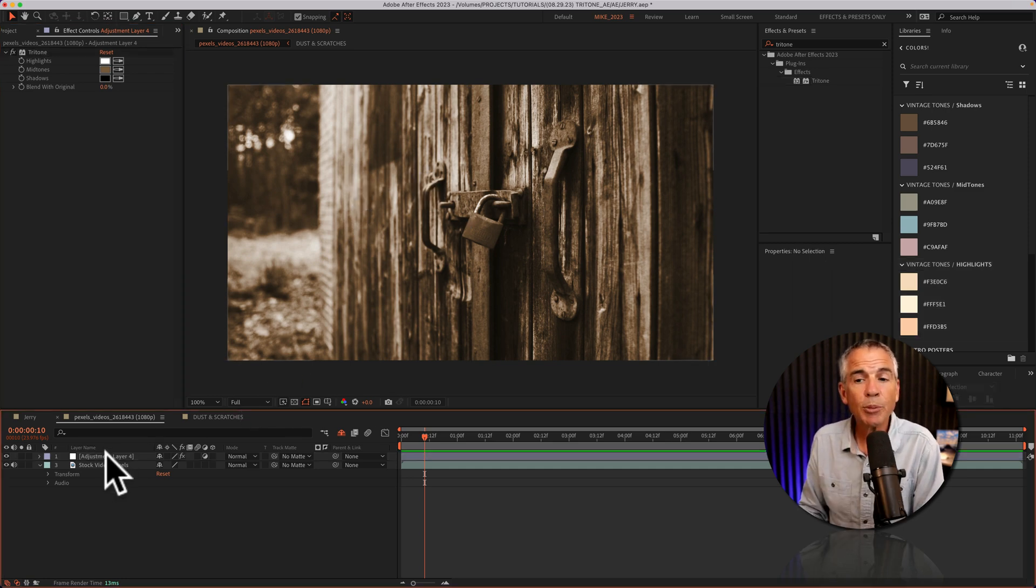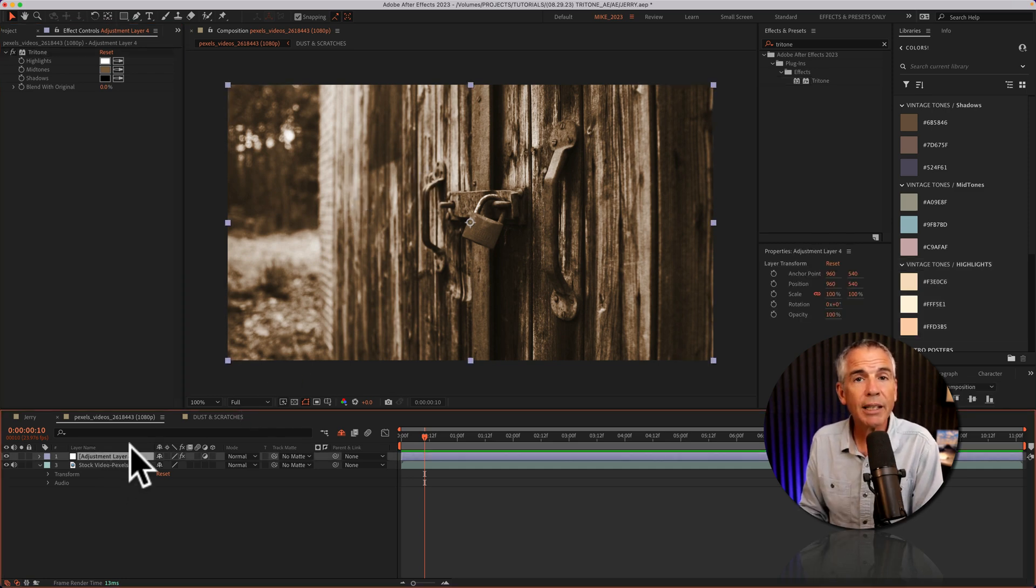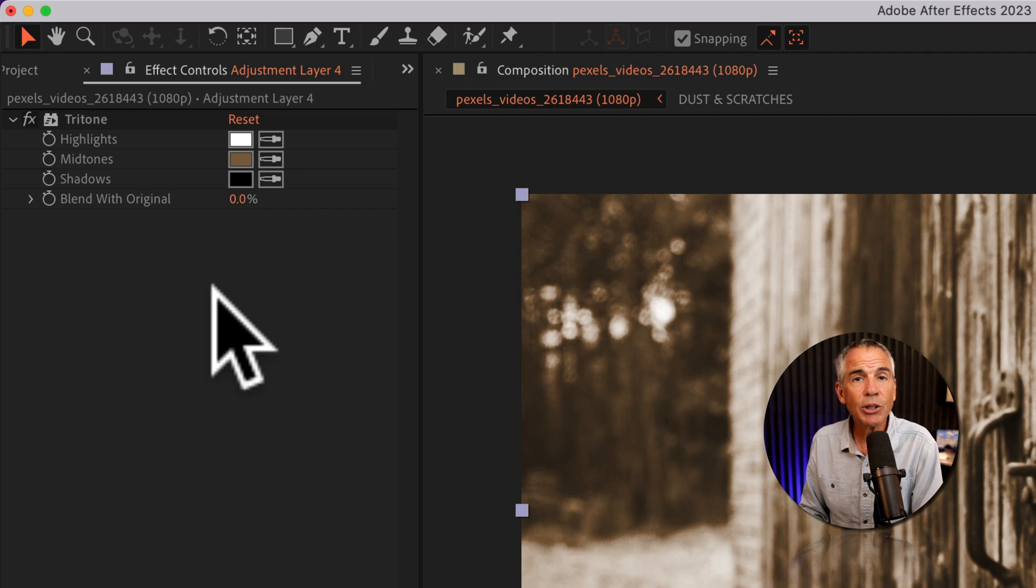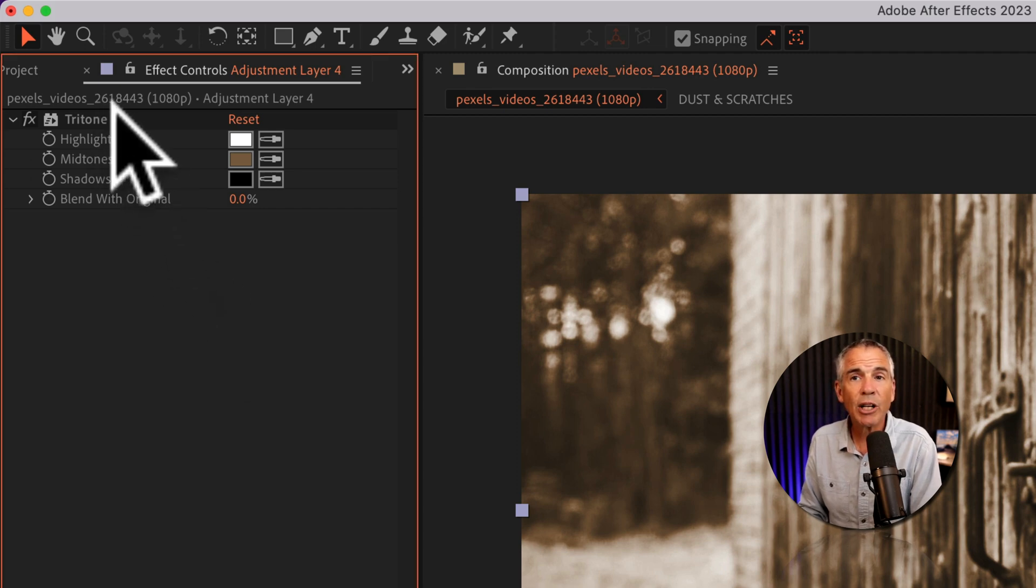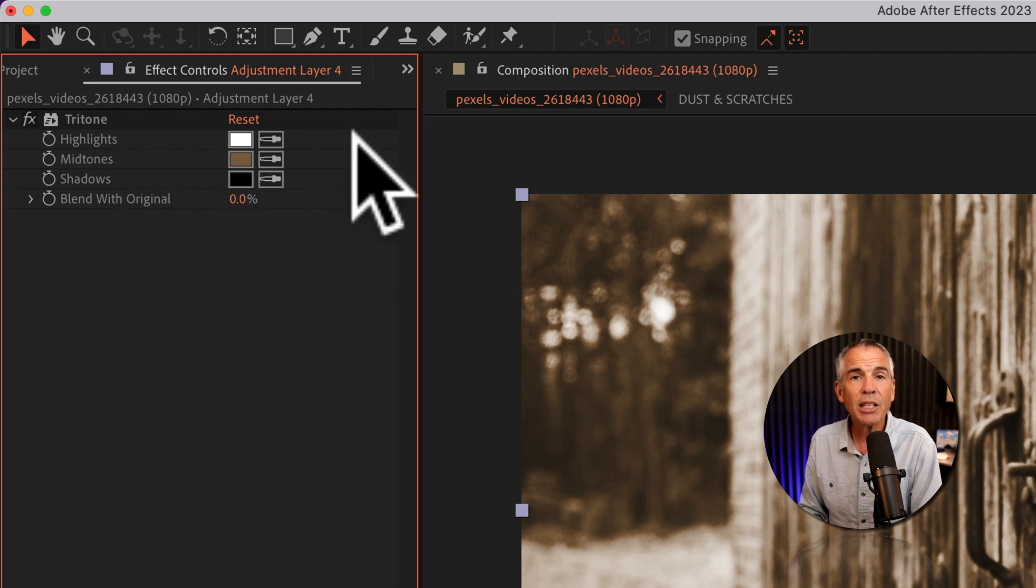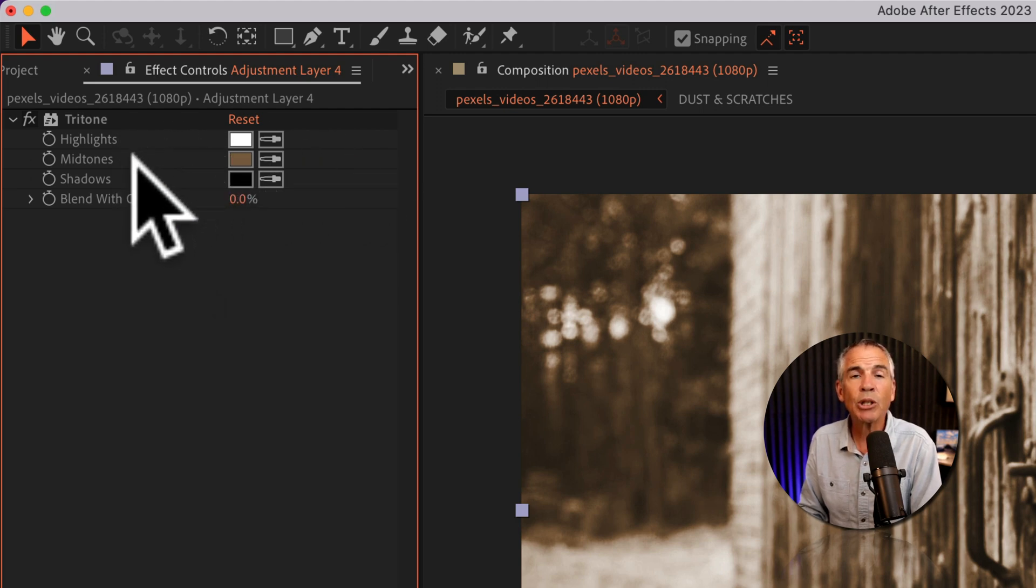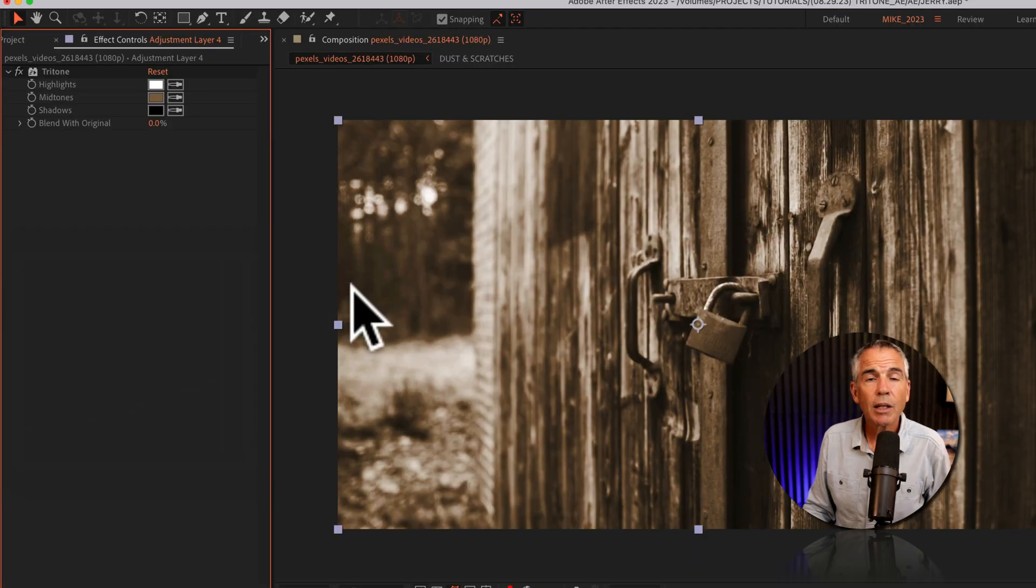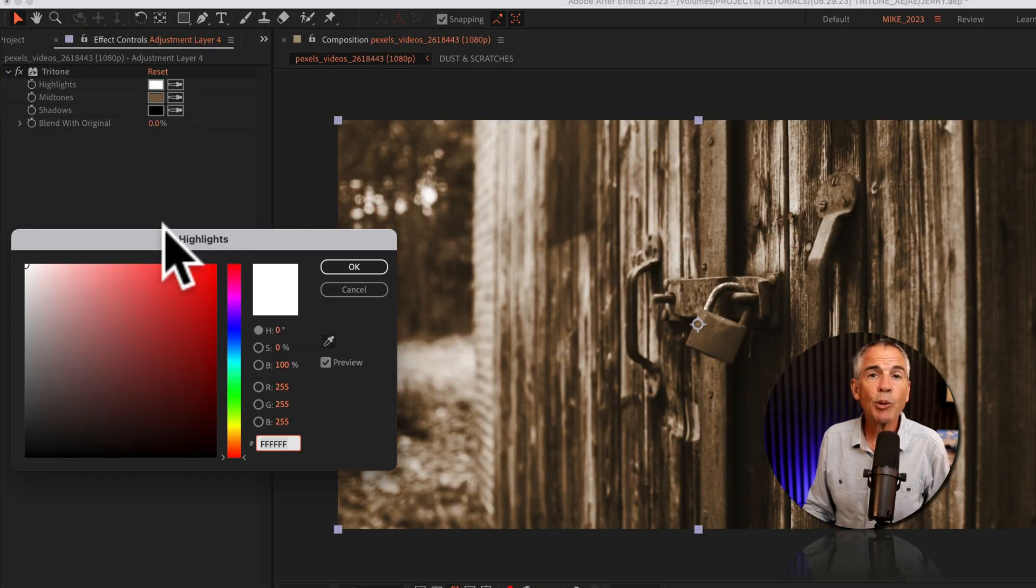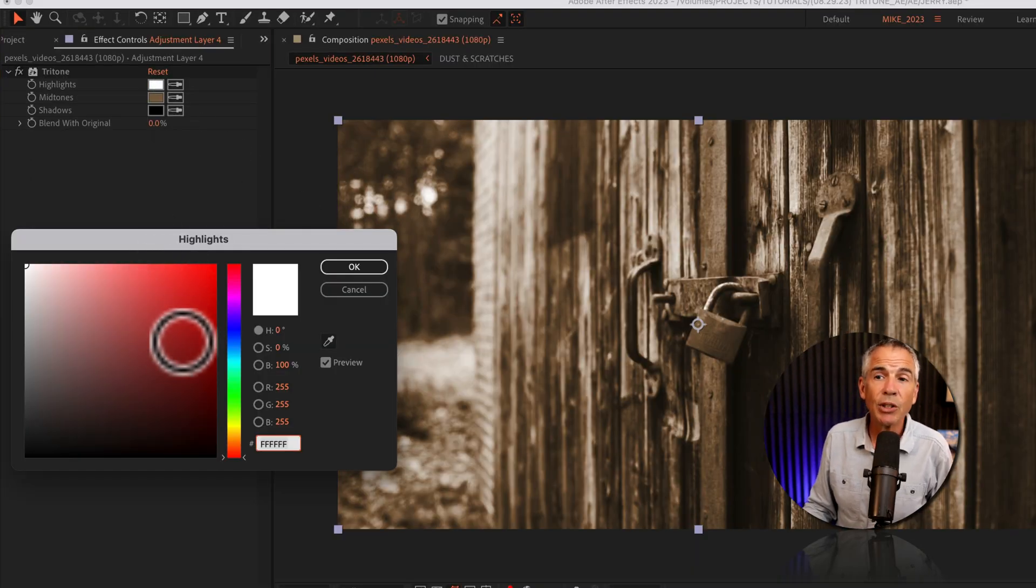With the adjustment layer selected, now it's just a matter of going to the effect controls and customizing the Tritone effect by changing the colors for the highlights, midtones, and shadows to get the look that you want. Just click on a color swatch to open up the color picker, where you can select a new color.